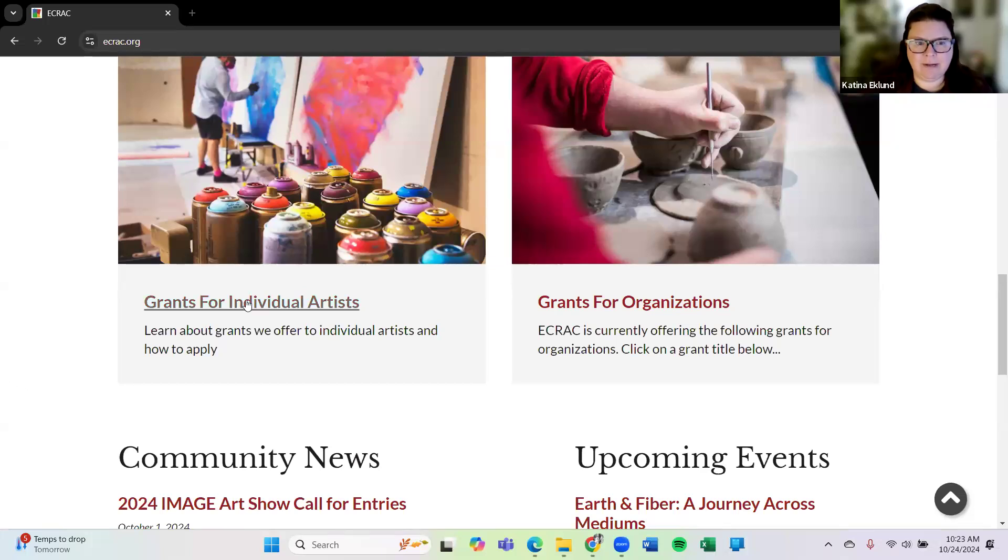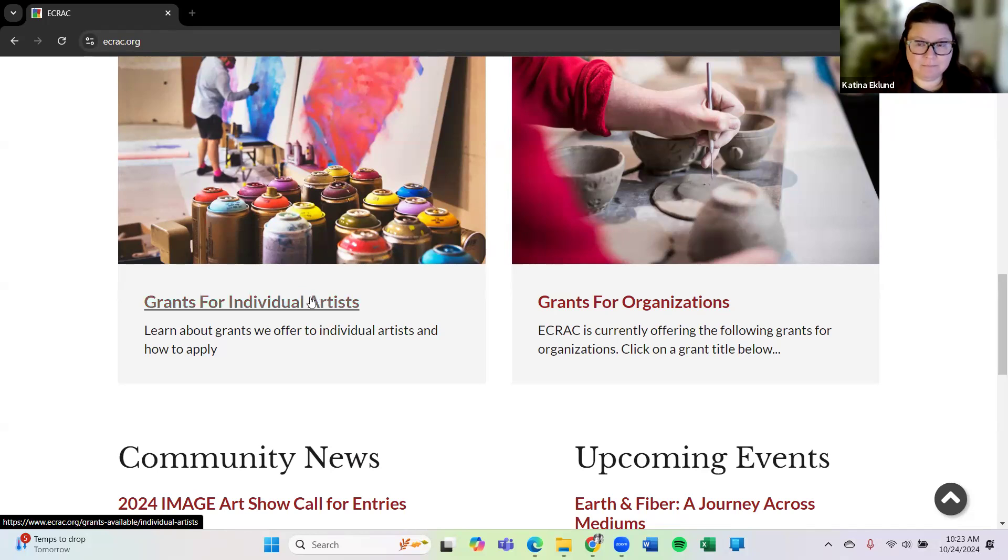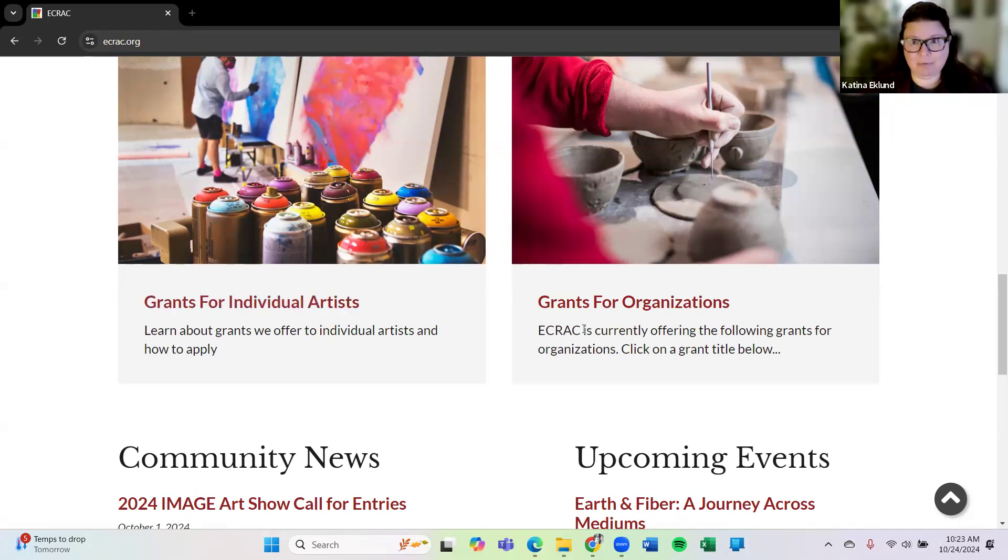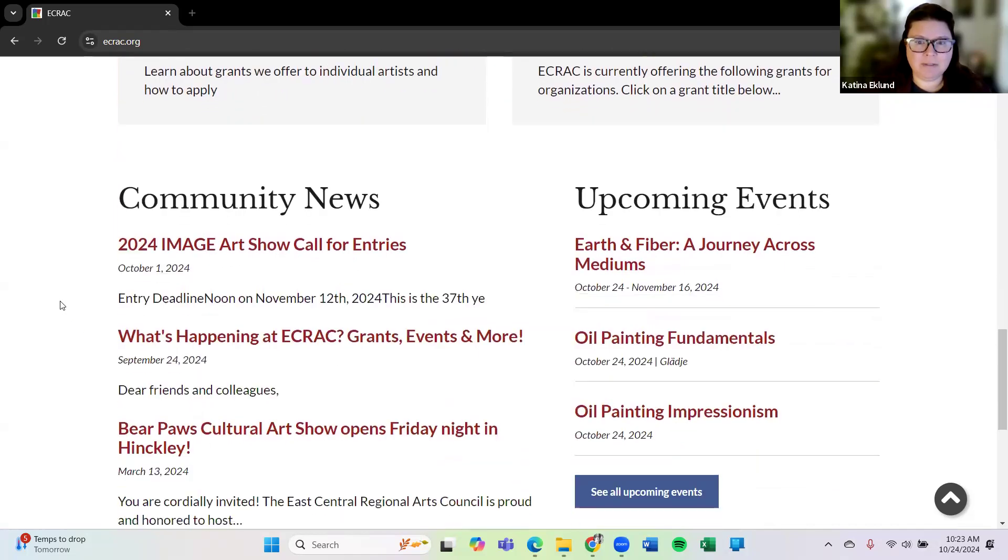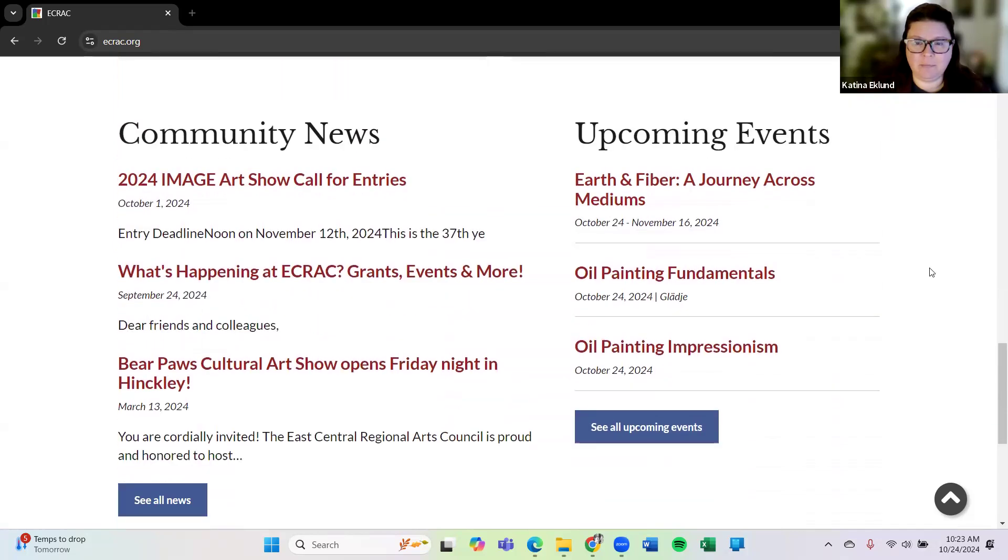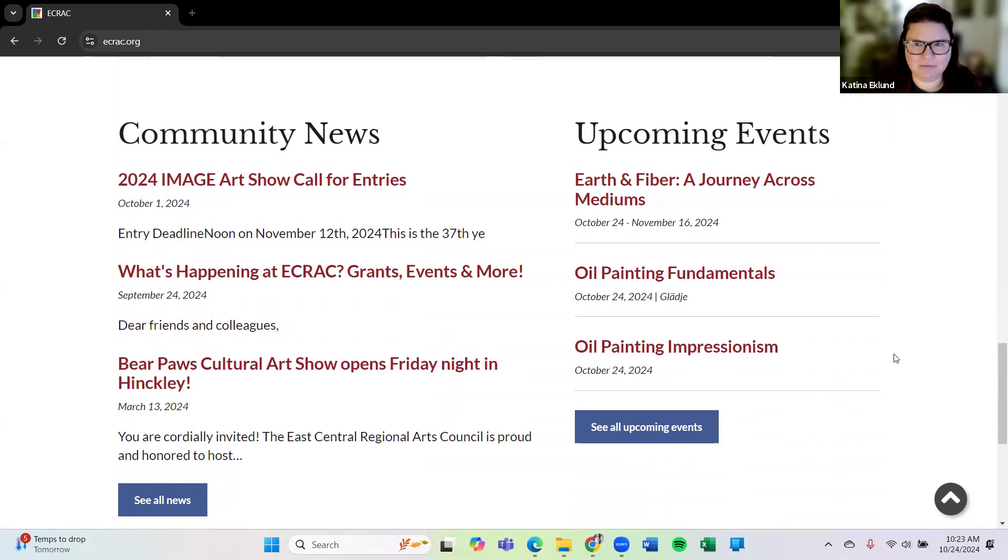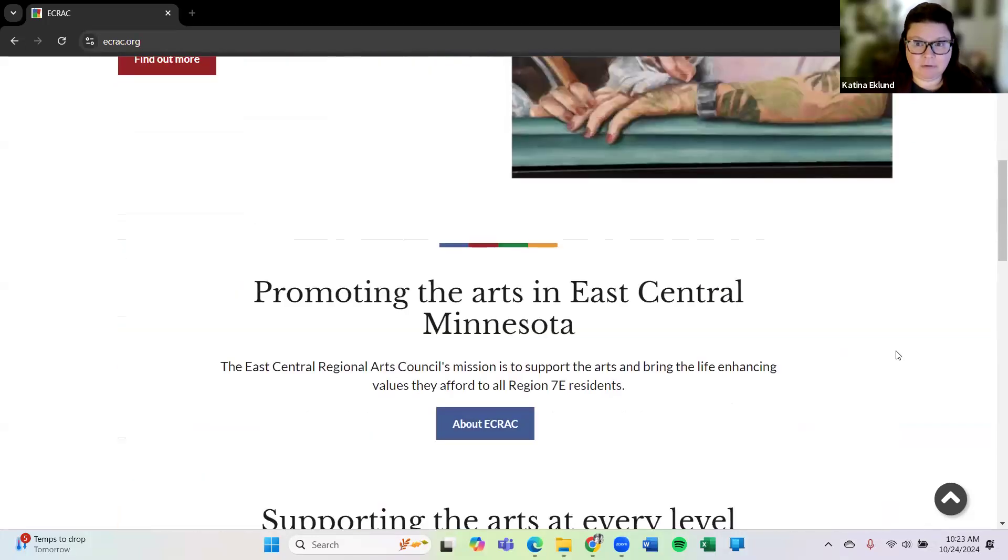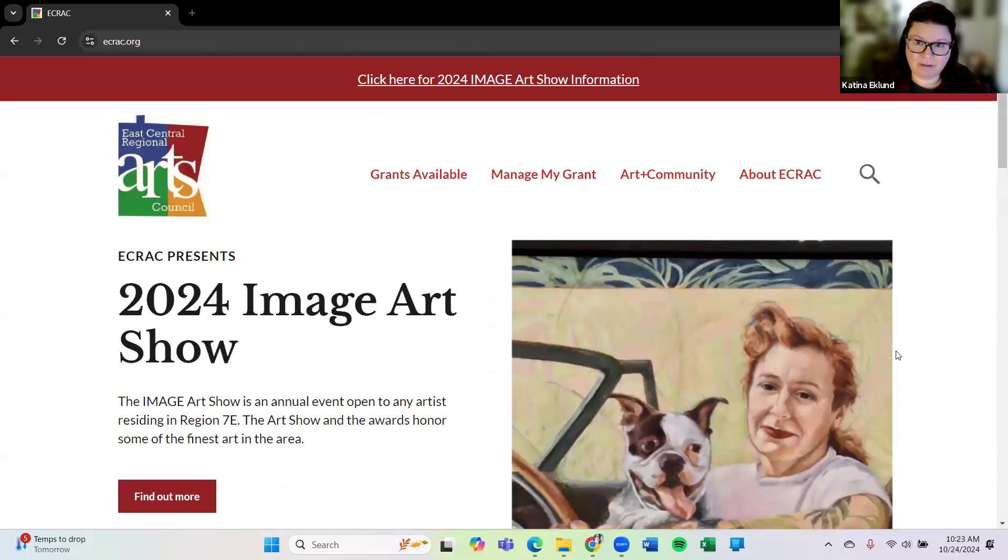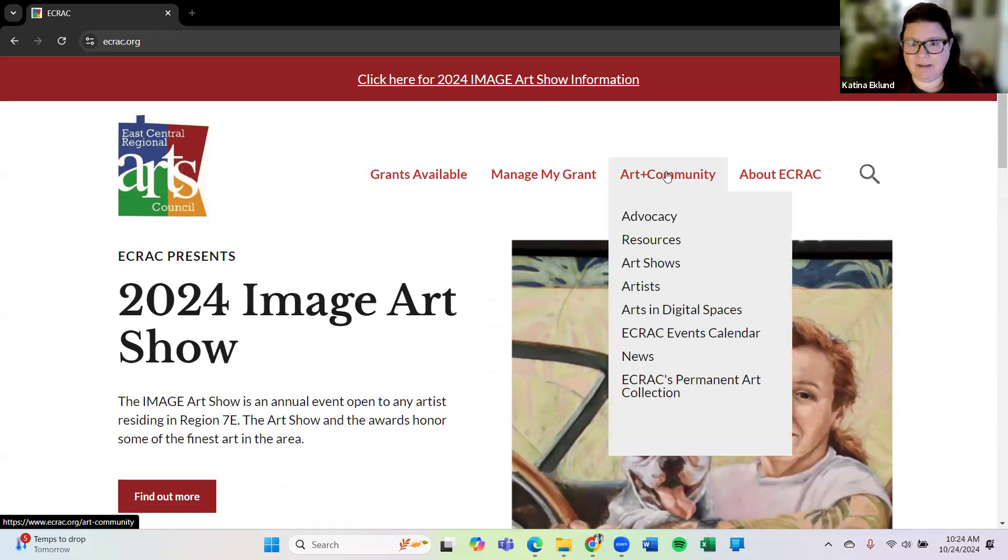So you can find the grants that we have available for artists like yourself or for organizations. We also have upcoming events here on our homepage. We have an entire separate page for upcoming events so that's something that might be interesting to you to see what might be happening within our region for art classes and arts events. If you are an artist and you are part of an art event you are welcome to add your art event to this grant calendar. You'll find that here under the art and community tab for ECRAC Arts events.